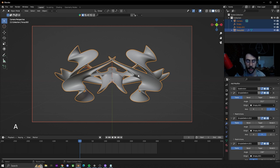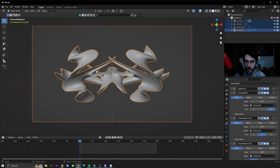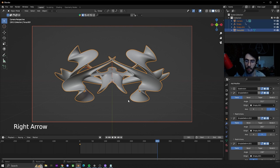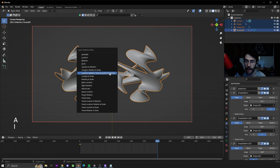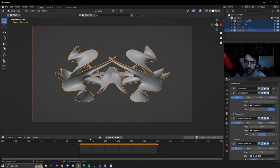We're going to hit A to select everything. We're on frame 1, we're going to hit I and do location rotation scale and custom properties. That'll set a keyframe for everything. We're going to go all the way to the end and then over one more so 301. Then while having everything selected again by hitting A, hit I and add keyframes again. That way the beginning and the end are going to be exactly the same and it can loop.